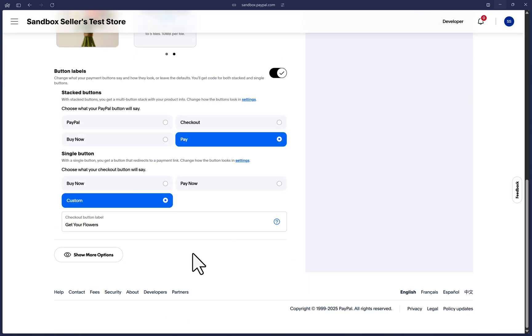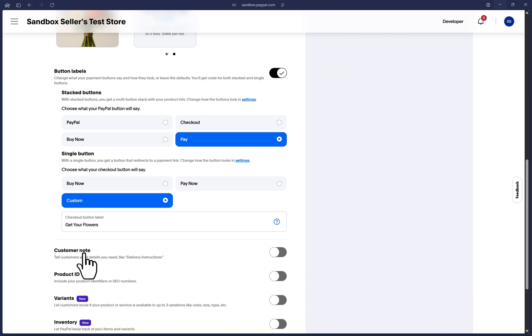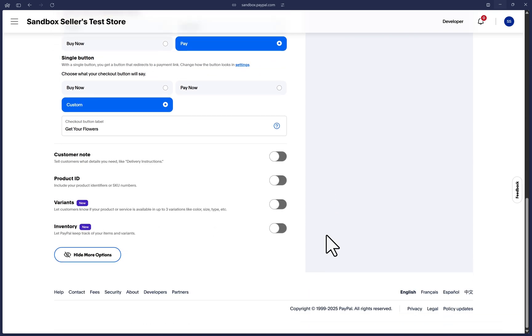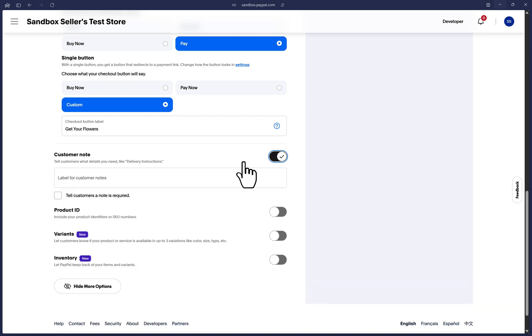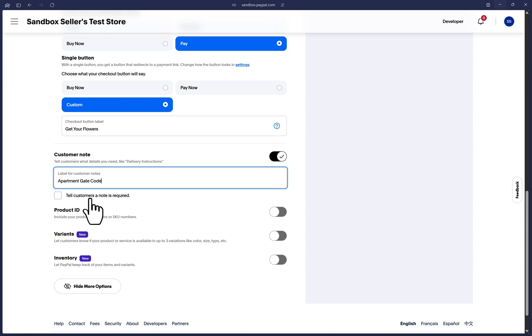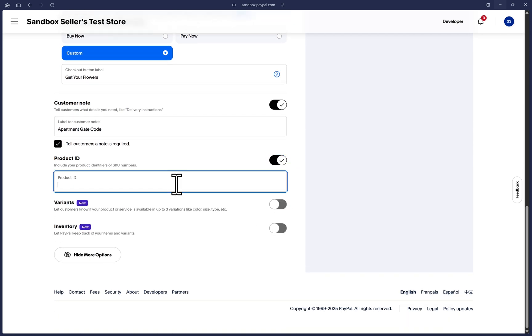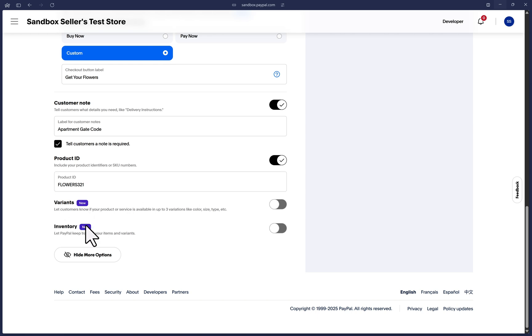Now, the remaining options apply to everyone, the payment links and QR codes as well as the button so we could all follow along again. If you want the customers to have the option to leave you a quick note during checkout, you can toggle this one and you can also make it mandatory if you'd like. Simply add a label for this option. If your product has a SKU or any sort of product identifier that you want to associate with this button, you can toggle this on and add that here. You also have the option to add product variants and track product inventory.